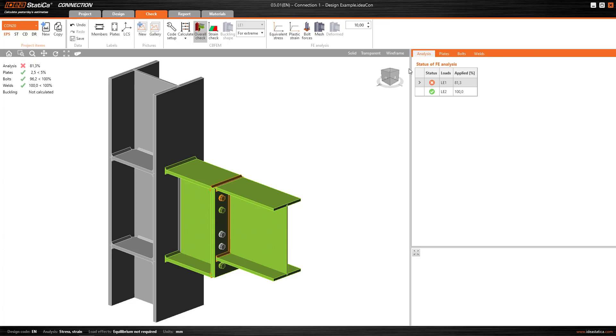Specifically, if I go to this analysis section, we can see that this 80 is the limiting factor for the combination LE1. For the combination LE2, as we've already seen, the connection is capable of taking the full load.